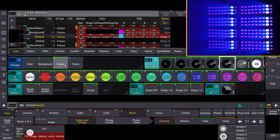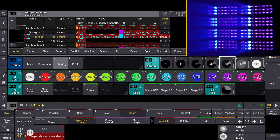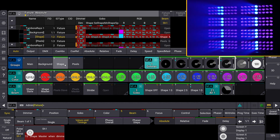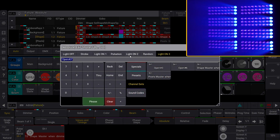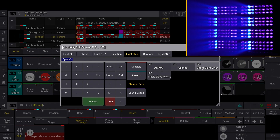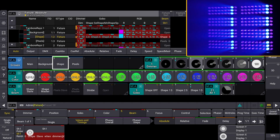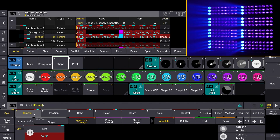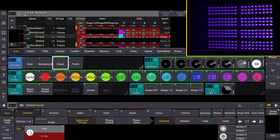Now let's see what happens when we apply the slave function to the shape layer. Select the shape instance and activate the slave function via the shutter channel. When the dimmer is set to zero, the layer remains active but becomes transparent — the LEDs involved take on the color of the underlying layer.